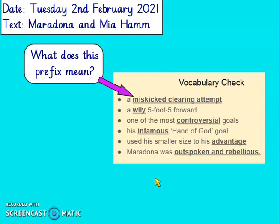Maradona was outspoken and rebellious. If someone's outspoken, it means they're not ashamed to share their opinions, even if those opinions are shocking or controversial. And rebellious means you go against authority or you don't want to do what is expected of you. So it shows that Maradona was both of these things — he didn't mind sharing his opinions and he didn't always do what he was meant to do. How many of those did you know, or did you use the text to read around them and guess even if you hadn't heard them before?